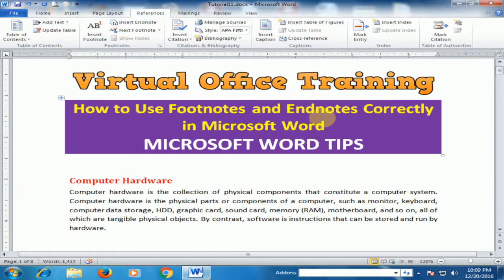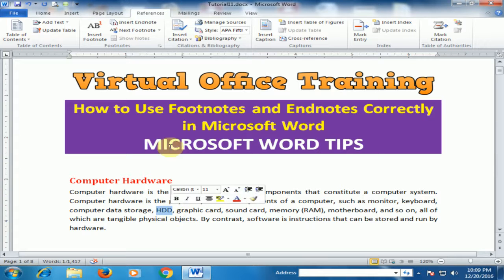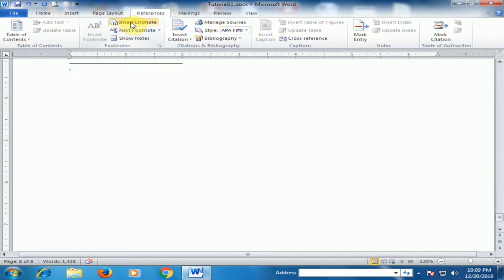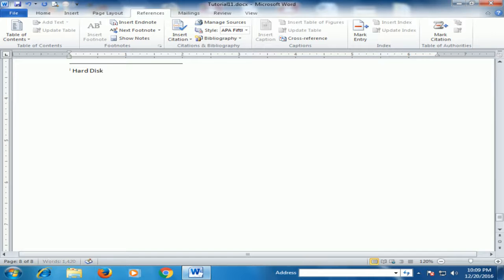Endnotes display the content at the end of the document. Just select HDD and go to References and insert an endnote, then click here. You can see it appears at the end of the document on the last page. Now type 'Hard Disk Drive.'